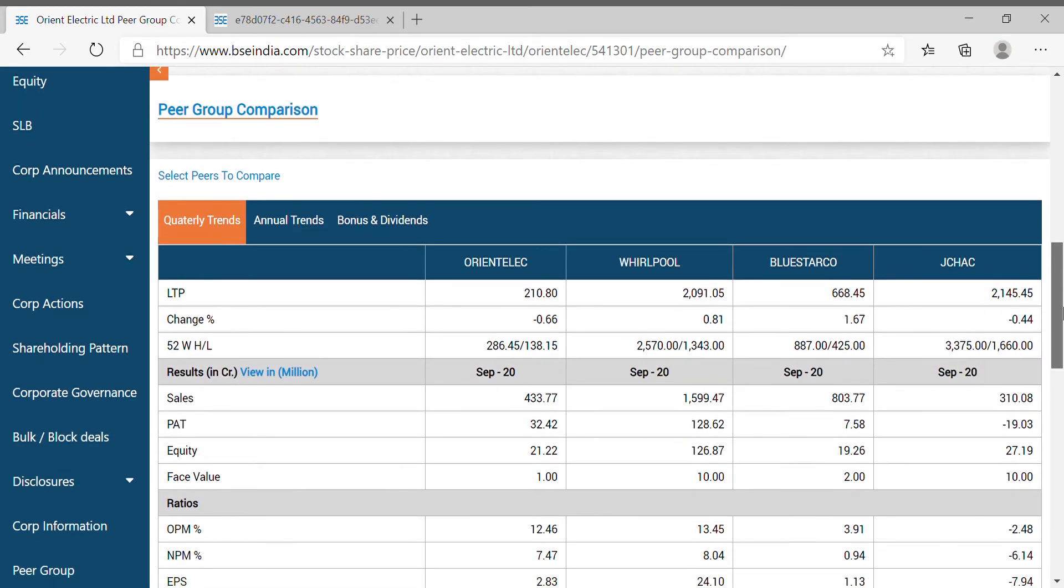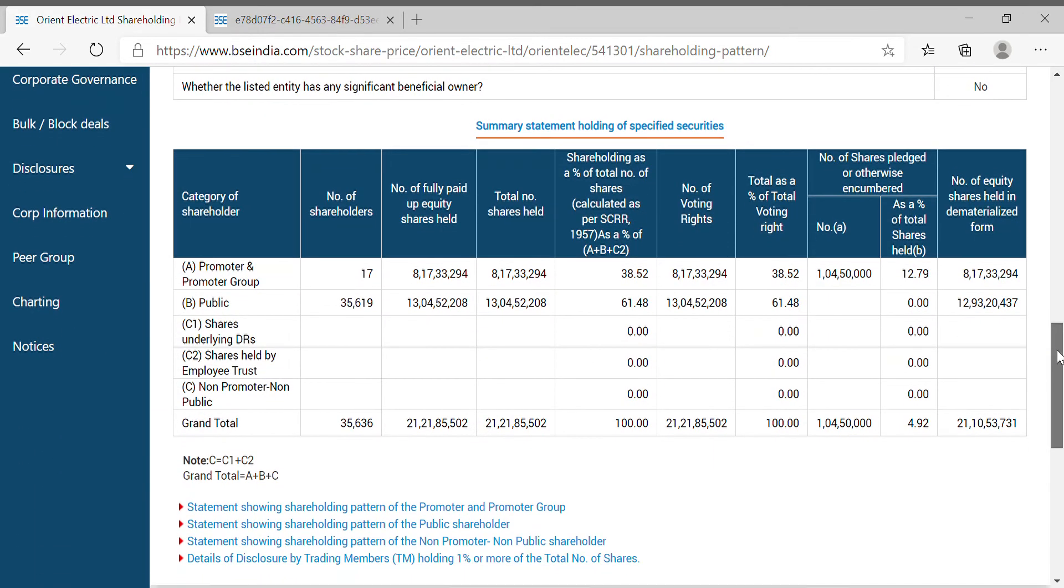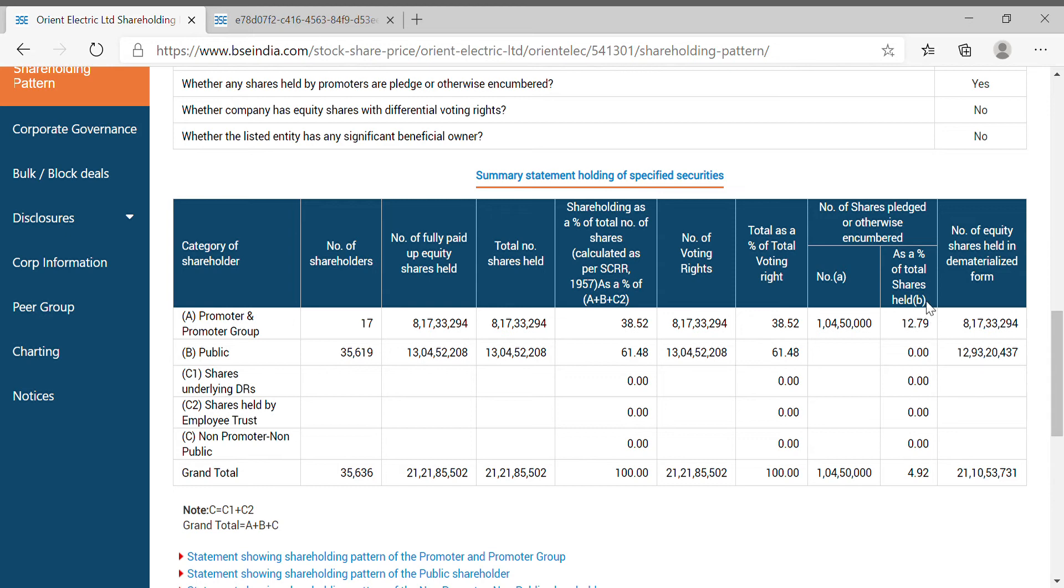We'll see the shareholding pattern. There is only one negative factor - the promoter holding is 38.52%. The pledged holding is 12.79%. I recommend this issue despite that. But in the case of this company, even the pledged holding of 12.79% is acceptable. This is a good buy. I recommend it. This is a good stock.